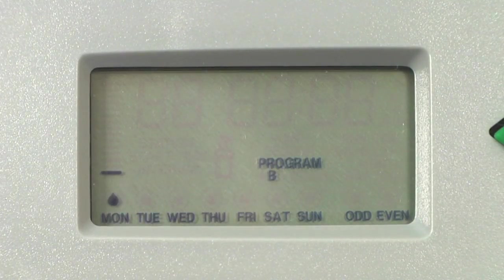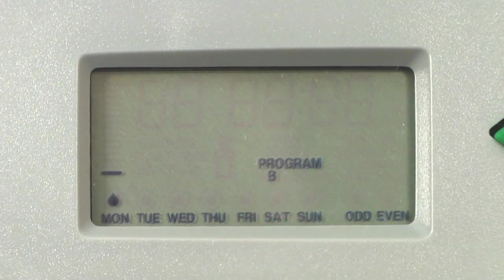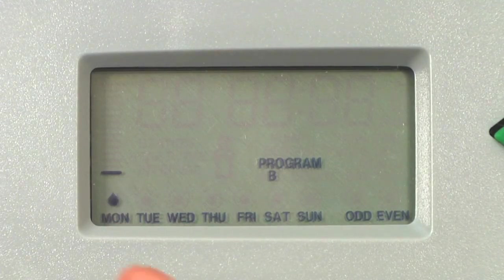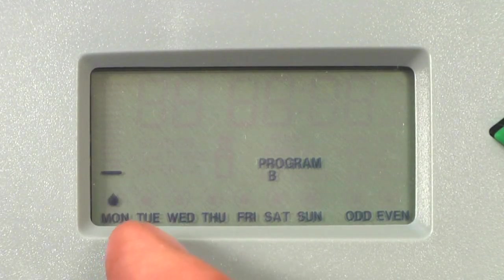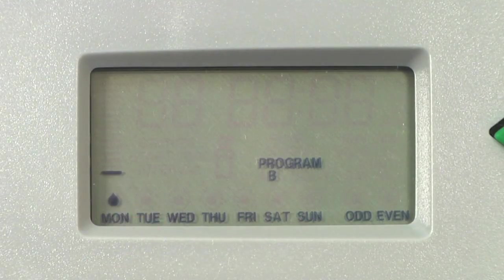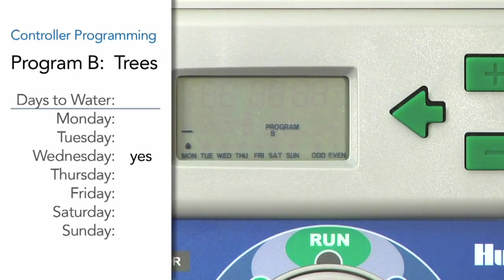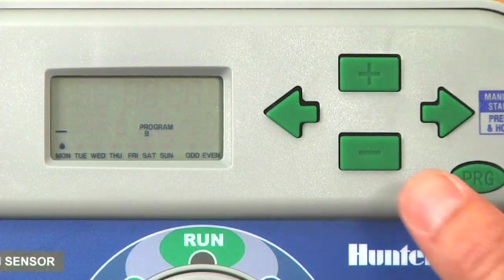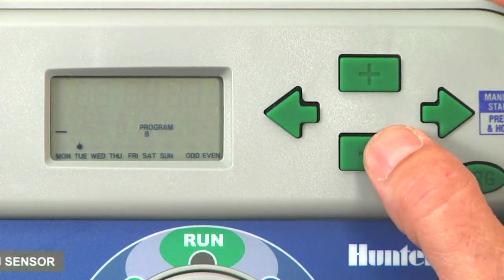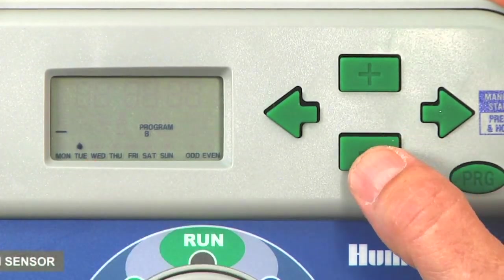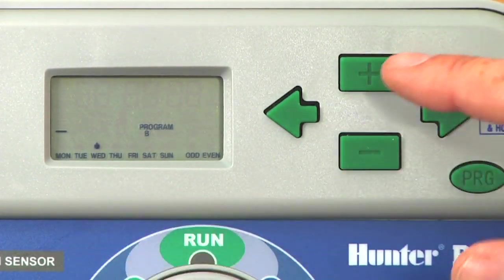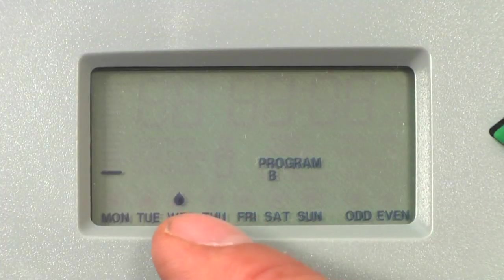Here we're in the Set Days to Water mode. It's showing Program B in the display, and the water drop cursor is flashing over Monday. When you first arrive here, it always flashes over Monday, and the flashing cursor tells us which day of the week we'll be adjusting. We know for our trees that we want to water only on Wednesday. Monday is a non-water day — minus means no and plus means yes. So we'll use the minus button for Monday, and the cursor jumps over to Tuesday. We want no water on Tuesday, so we'll use minus. Wednesday is the water day, so we select plus, and the water drop remains over Wednesday.